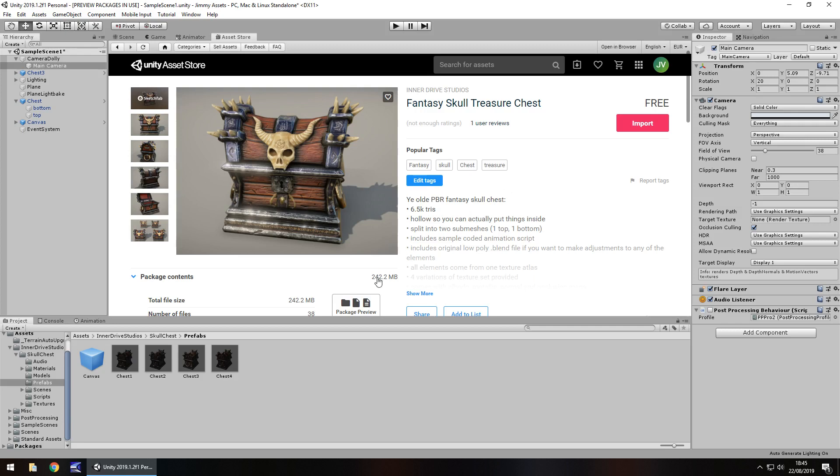The size of this asset package is quite large, 242 megabytes. So just keep that in mind when you are building up a project and looking for something like this.